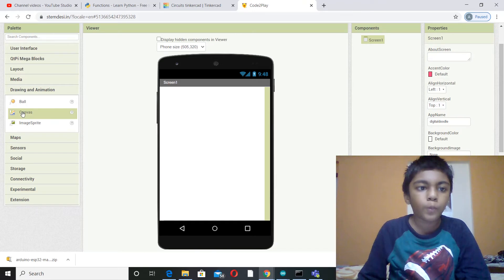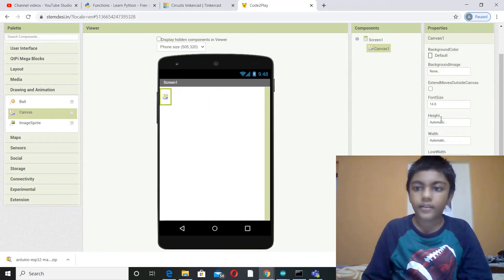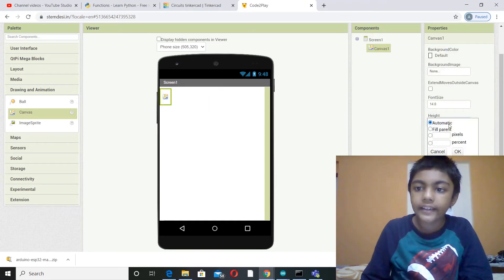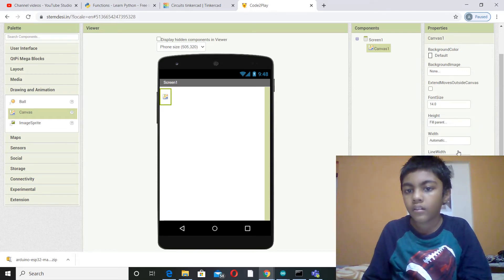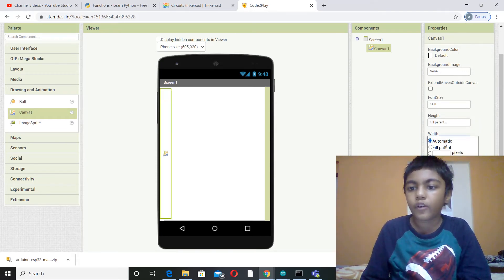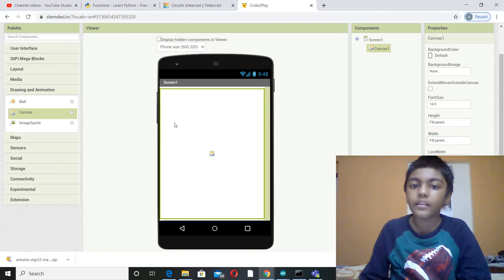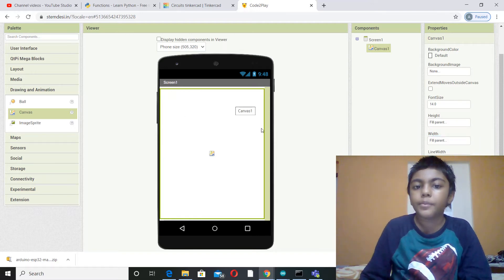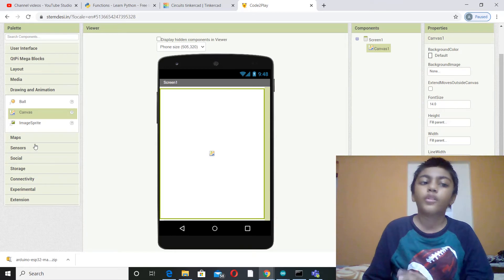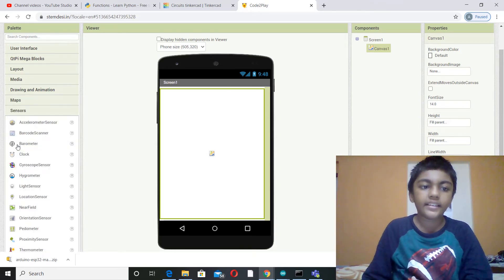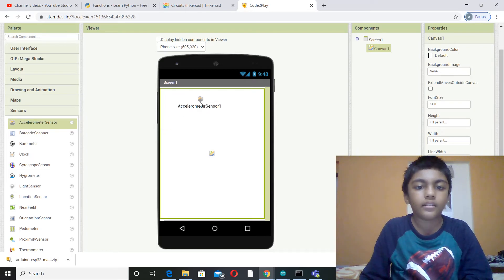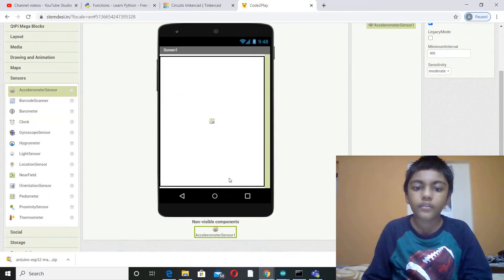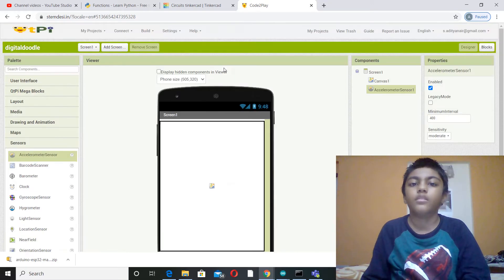And then you pull a canvas on your screen. Now for the height, you put fill parent, and then even for the width, you put fill parent, which means the canvas will be on the whole screen so that you can draw. Now go to sensors and pick accelerometer sensor. This is a non-visible component so it will be here.